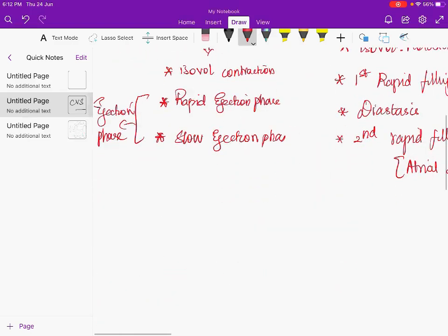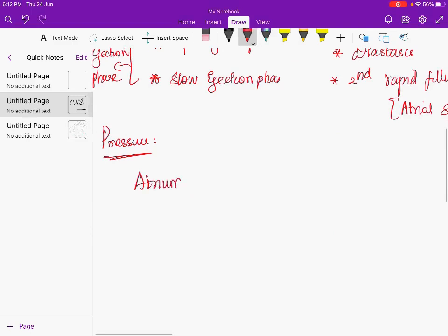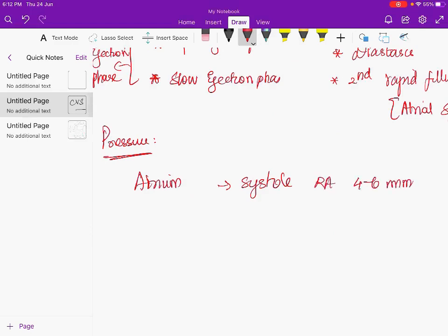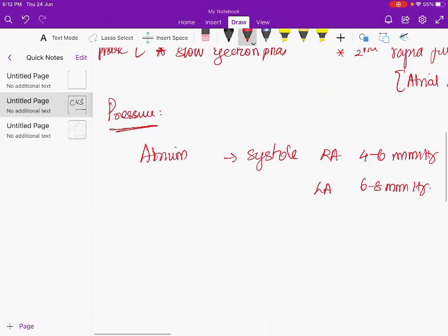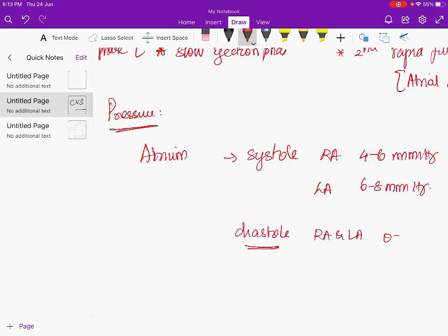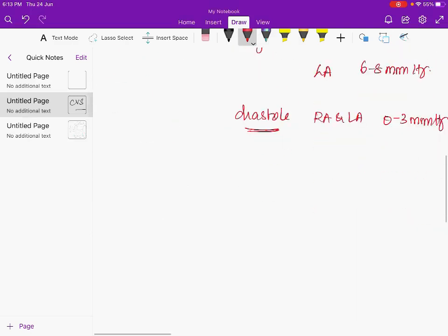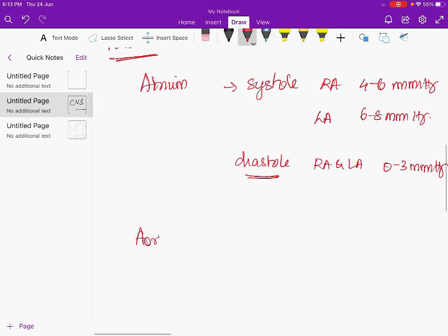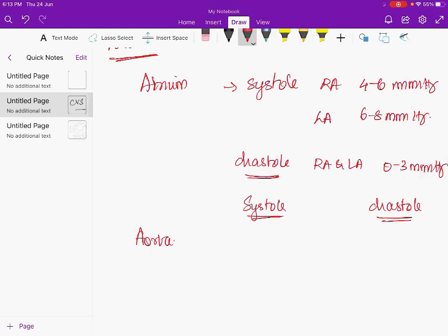Regarding pressure values: in the right atrium during systole it is approximately 4 to 6 mmHg, and the left atrium is approximately 6 to 8 mmHg. During diastole, both right and left atrium pressure is around 0 to 3 mmHg. In the aorta, systolic BP is normally around 120 and diastolic BP is around 80 mmHg.